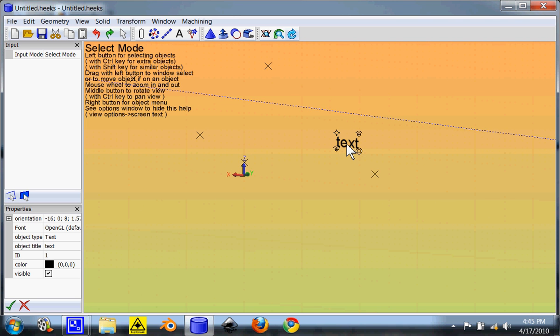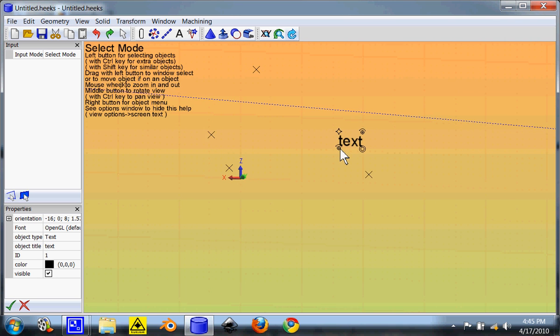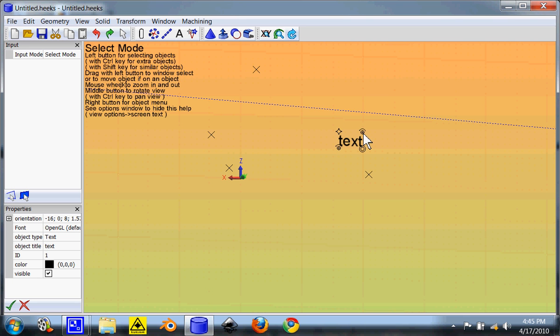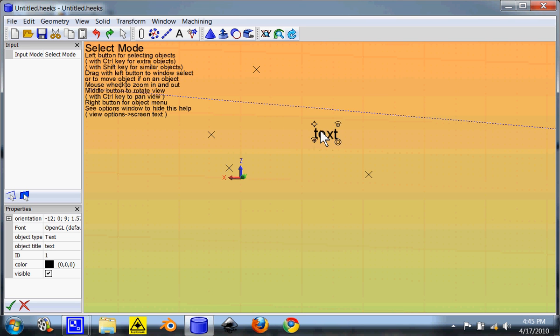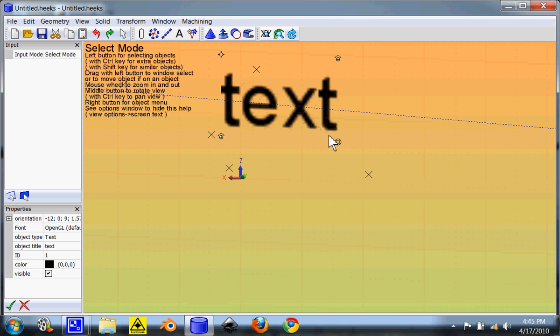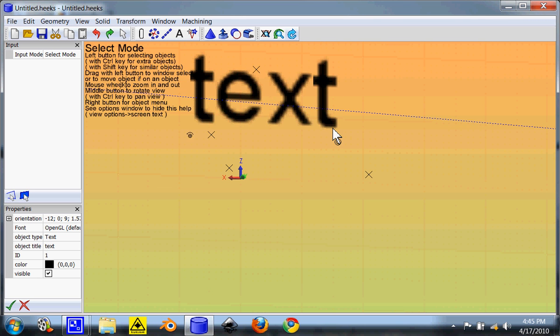These two arrows right here are for rotation. That one rotates. That one rotates. This one is for moving the object around. Also if you select in the middle anywhere it'll do the same thing. And this button right here is for scaling, to make it bigger and smaller.